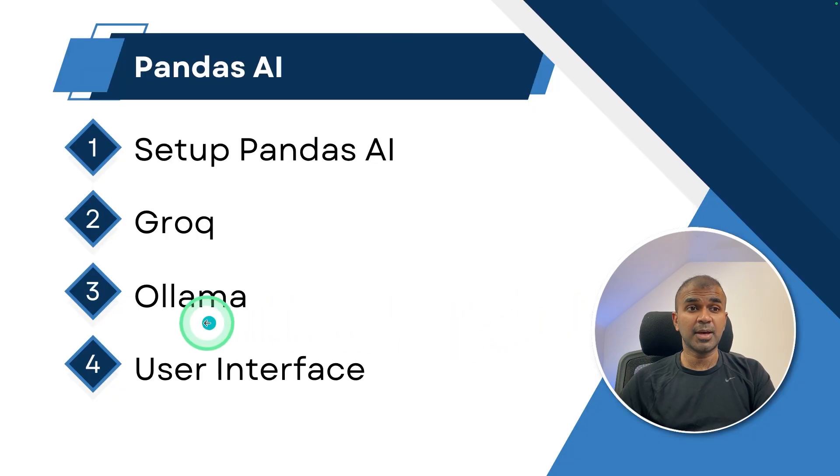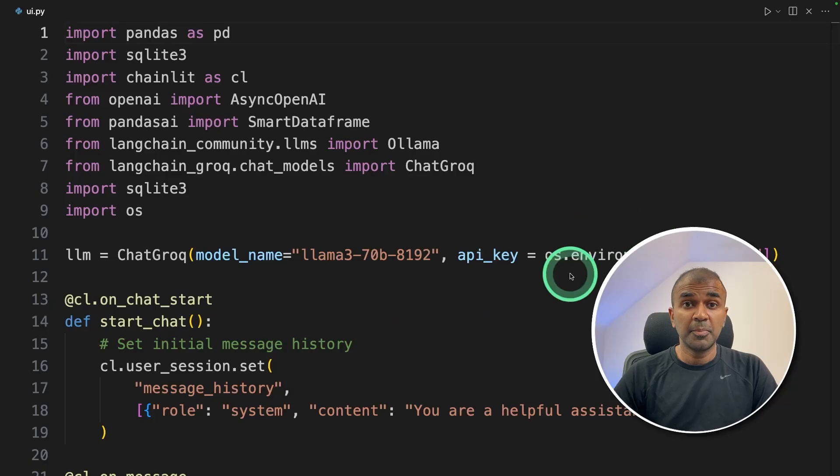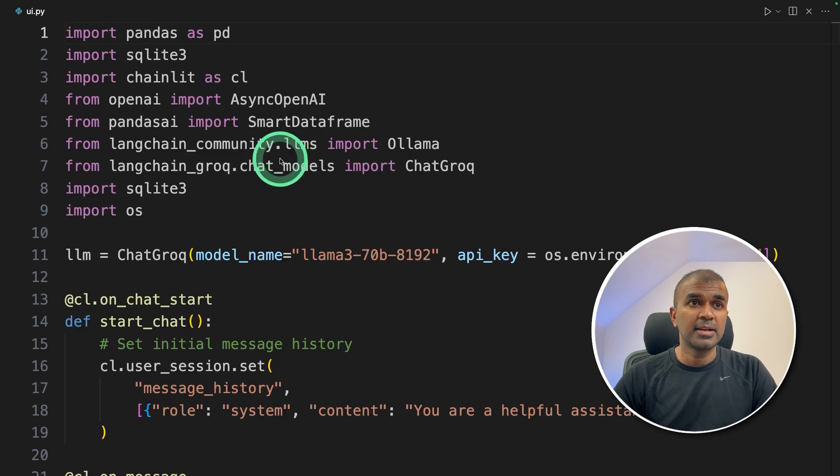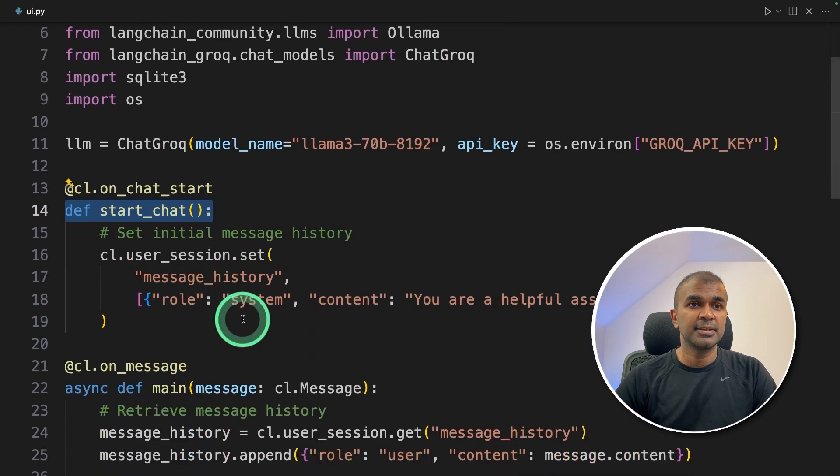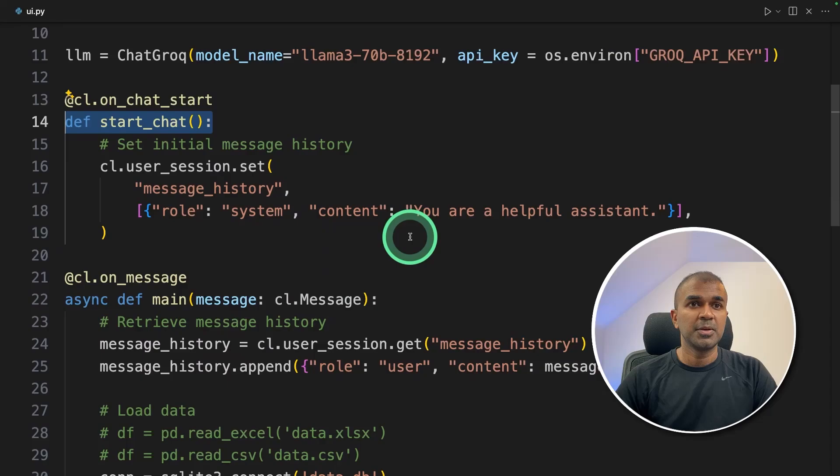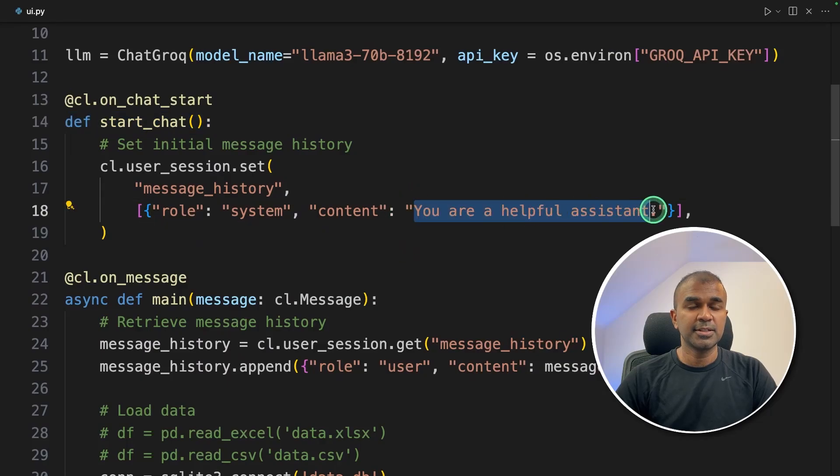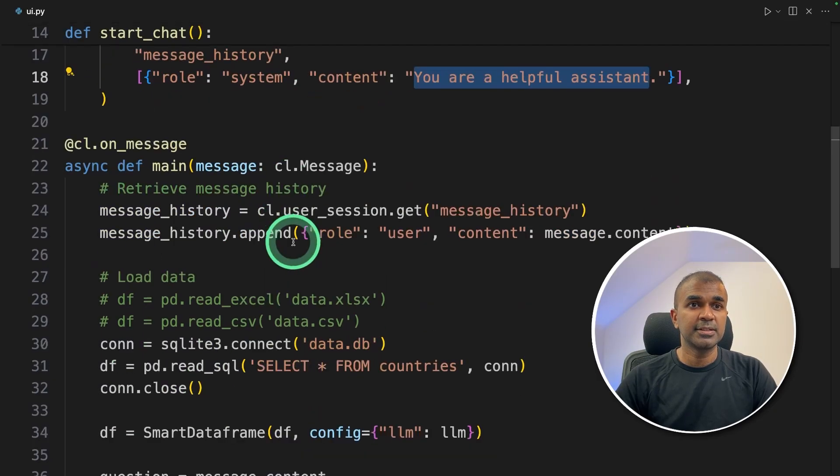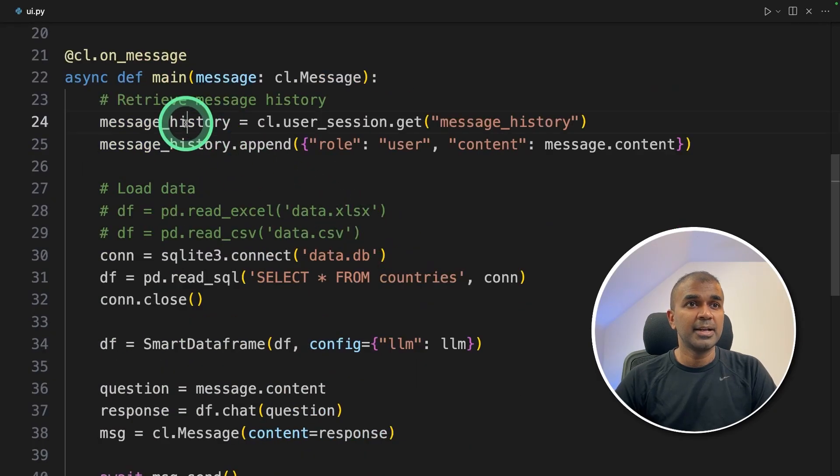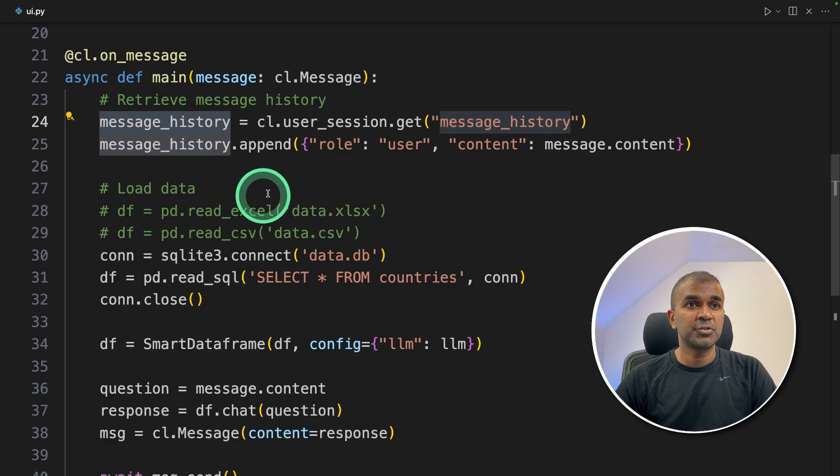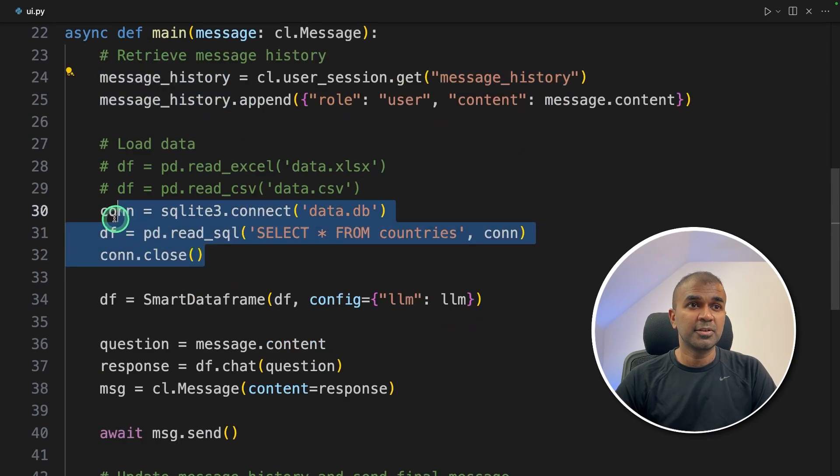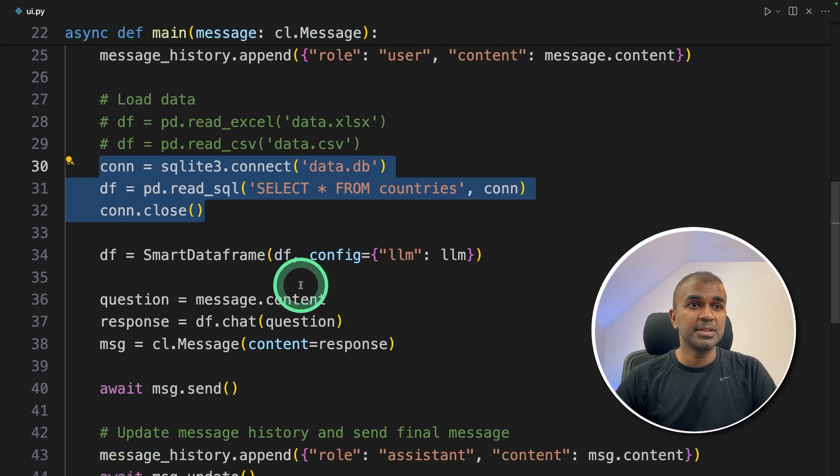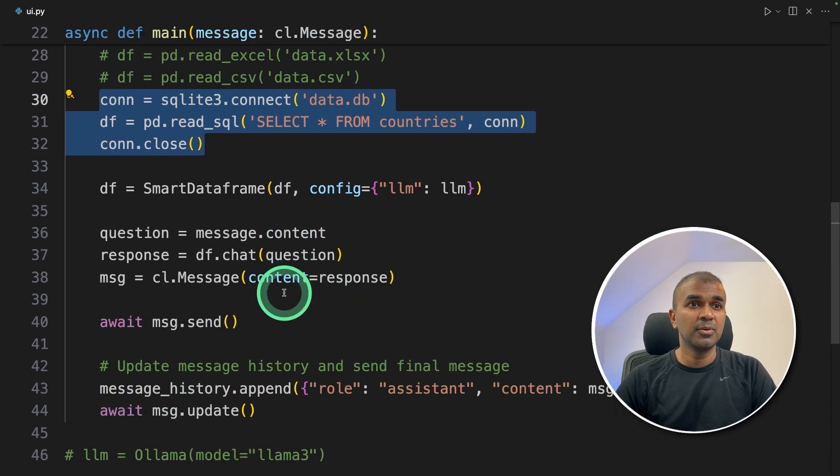So the final step is to add user interface for this. I made a few modifications to the code and added Chainlit. There's a function called start chat. That's where you're telling your helpful assistant. That's when you start the interface. Next, I'm adding message history. This is used to get the context. Next, I'm integrating that with the database. Same as before.